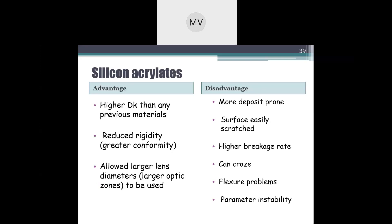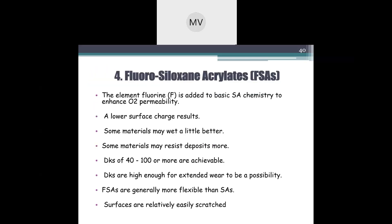Advantages of siloxane acrylate: higher Dk than any previous material, and reduced rigidity allows larger lens diameter or optic zone. Disadvantages: more deposit-prone due to surface charges, surface easily scratched due to softer surface, higher breakage rate, can cause flexure problems, and parameter instability.